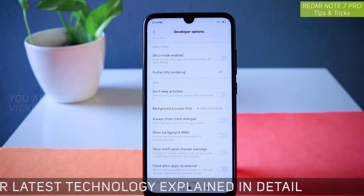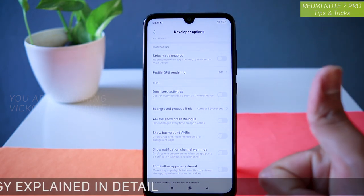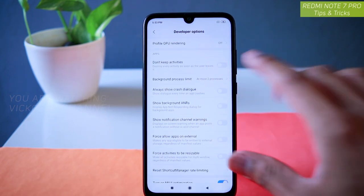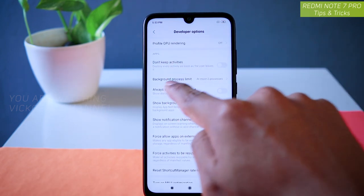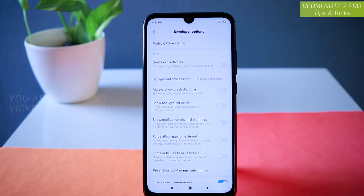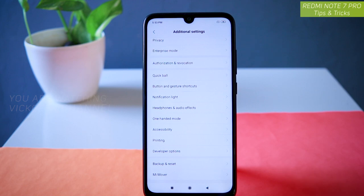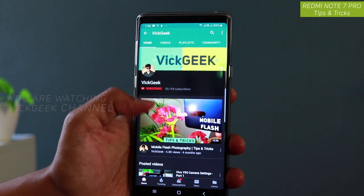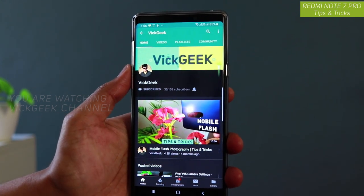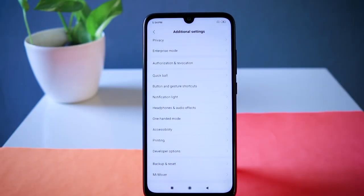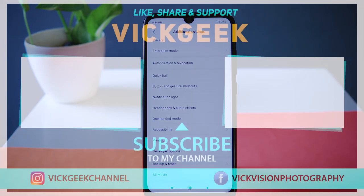This is a nifty trick that a lot of people don't know about. You can set background processes to at most two or three, and your phone will perform much faster than before. If you like this, hit the like button. In the next video, I'm going to talk about more settings for the Redmi Note 7 Pro. Don't forget to click on that subscribe button — see you all in another one, bye bye!